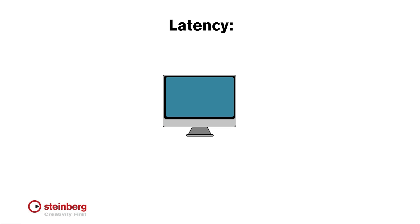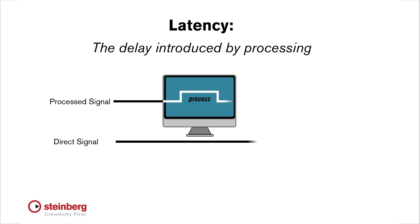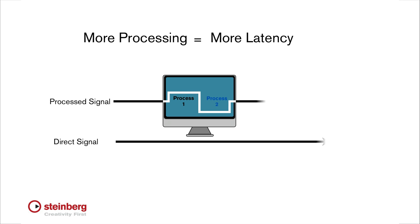The last term I want to touch on is Latency. Latency is the short period of time, usually milliseconds, that it takes for an audio signal to be processed by a digital system. Latency results from analog to digital conversion, buffering, and signal processing. The more signal processing you apply to a signal, the more latency it introduces.